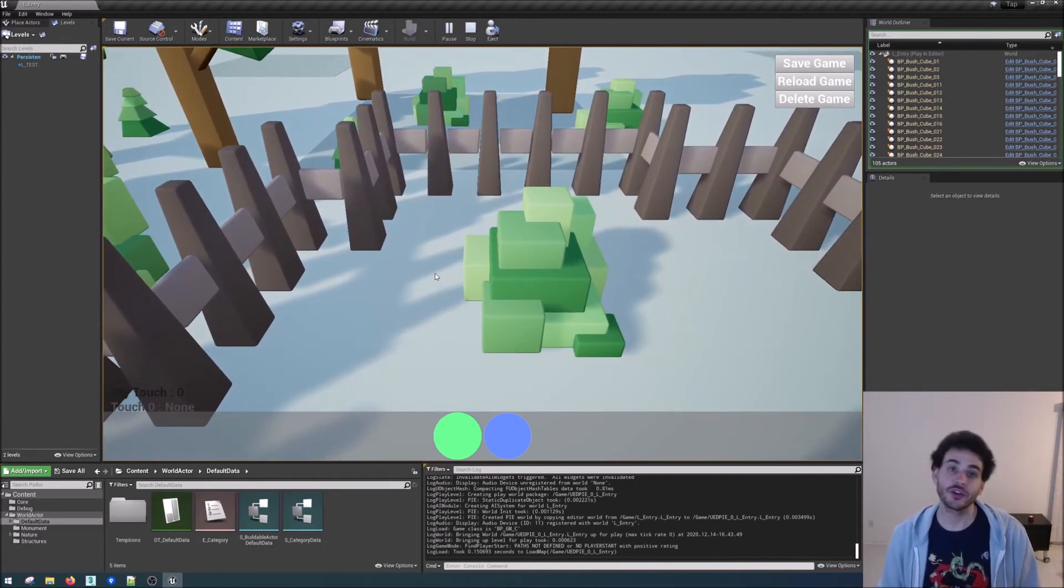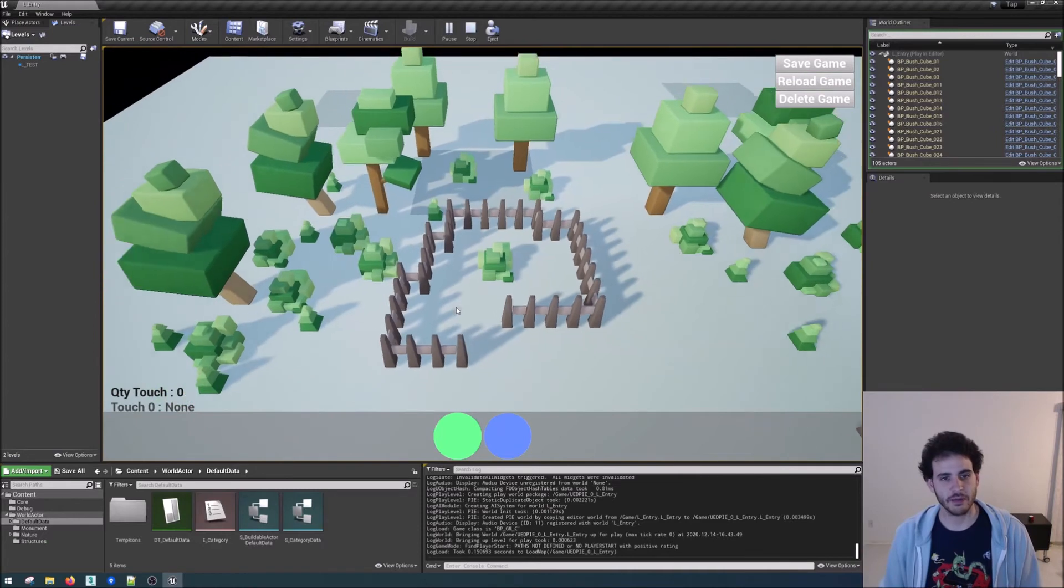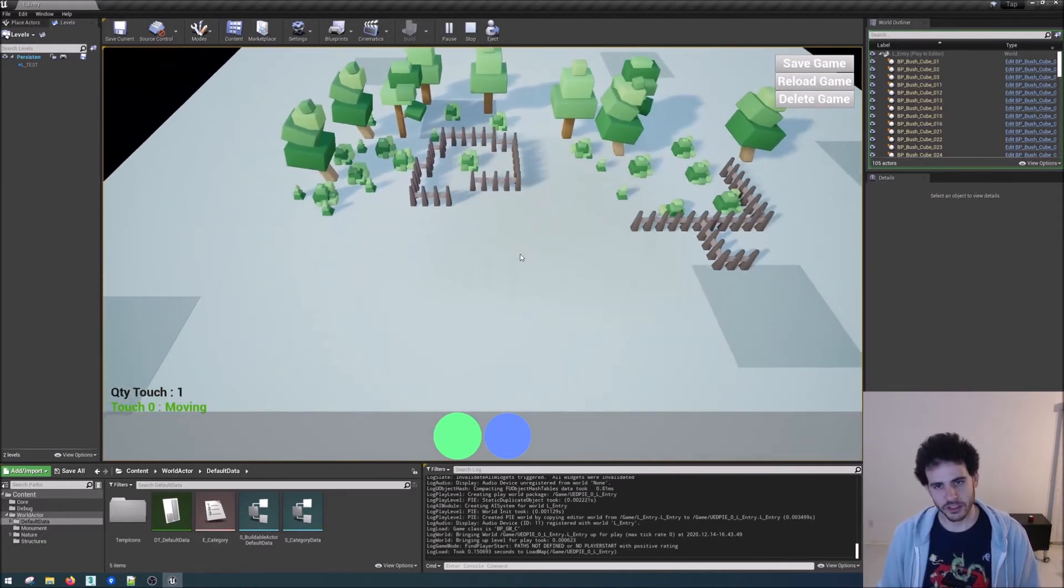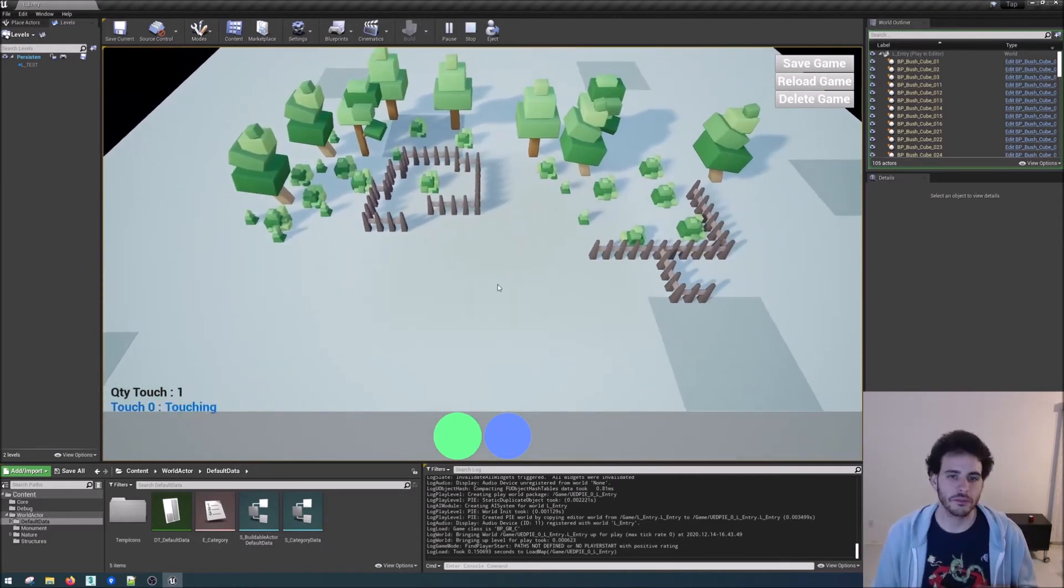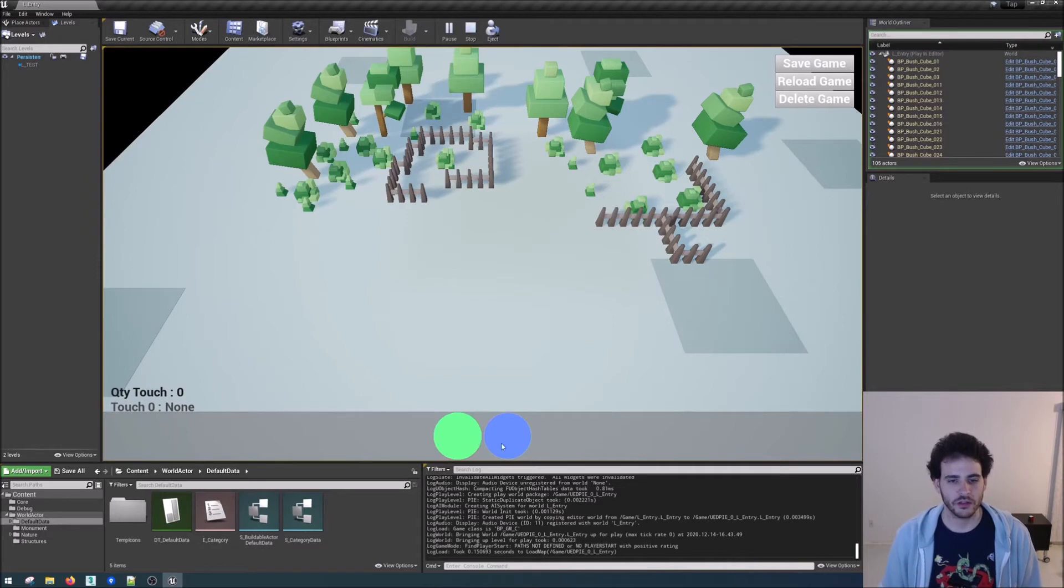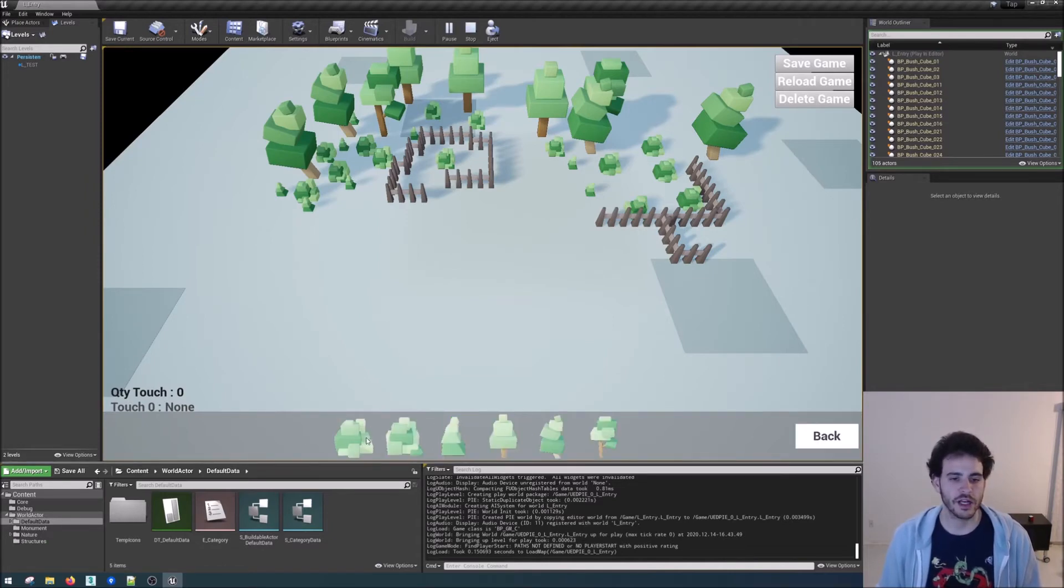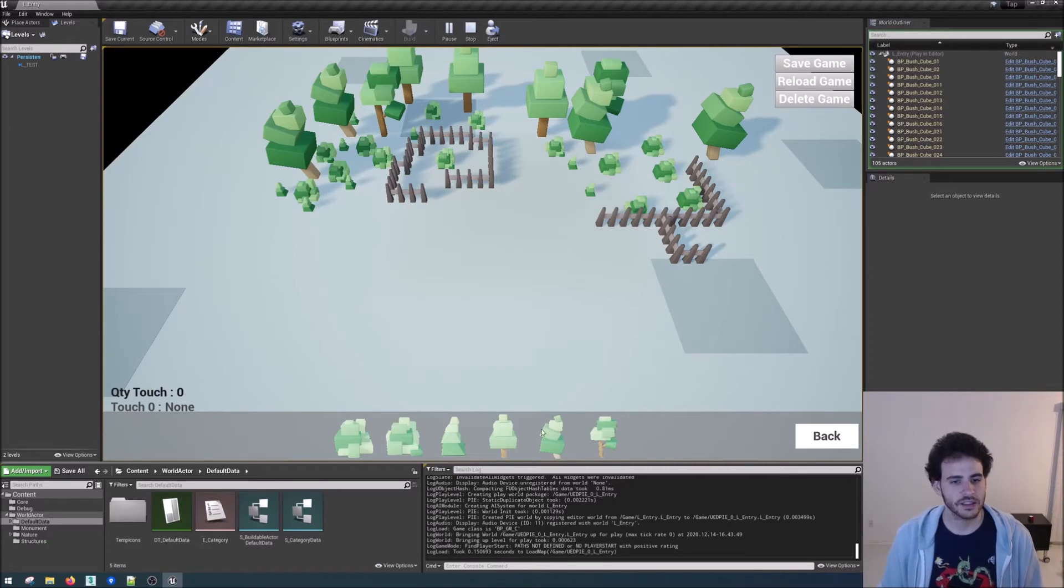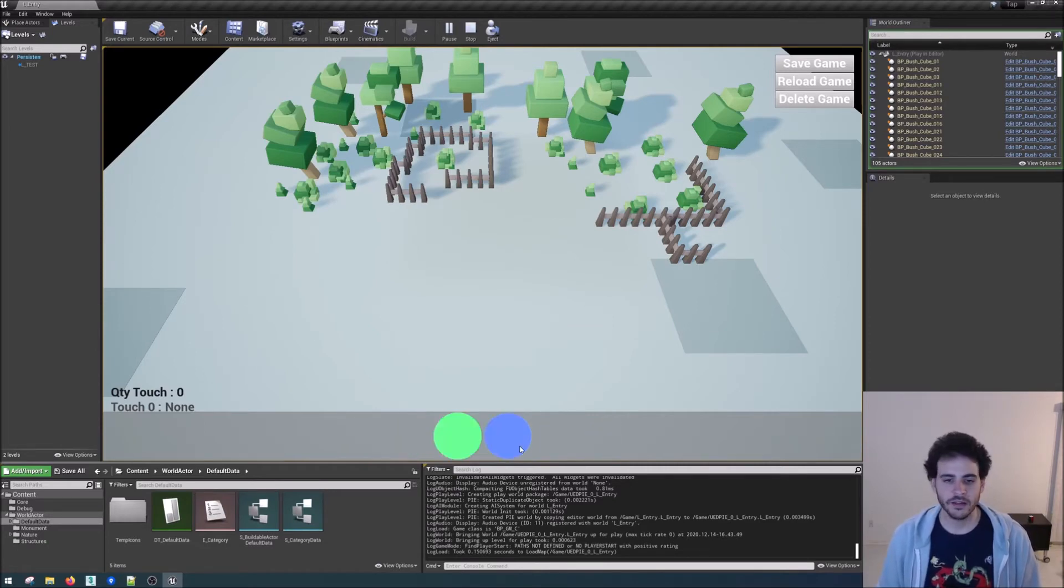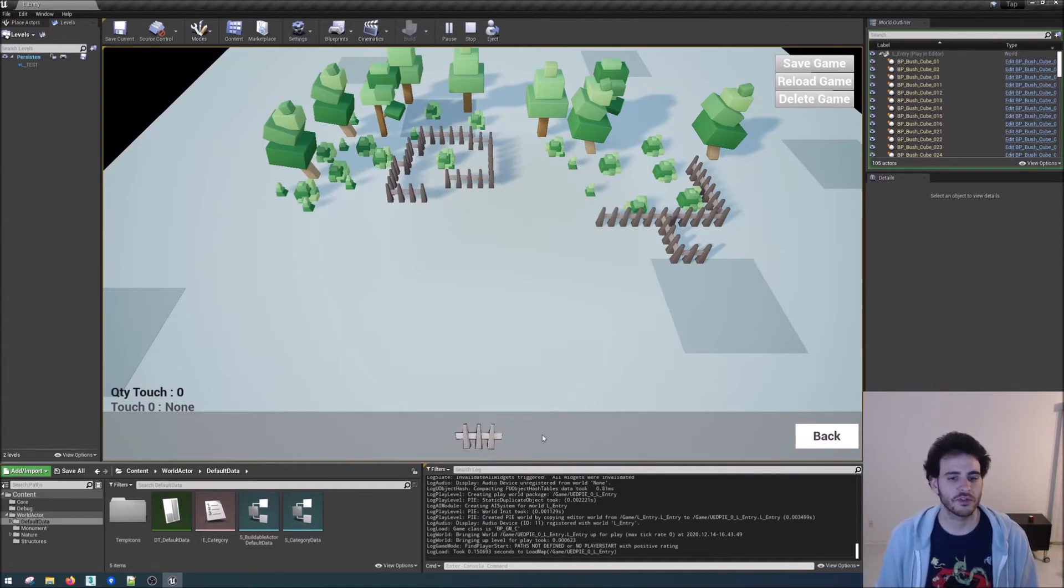And finally the third thing we have the time to do this week is the build system. A little bit of the build system. It's not complete yet but the basics are there. At the bottom here we have two circles. The green one is the nature stuff so there's like bushes a little tree and some other trees here and there. And the blue one is the structure category which for now just contain a simple fence.